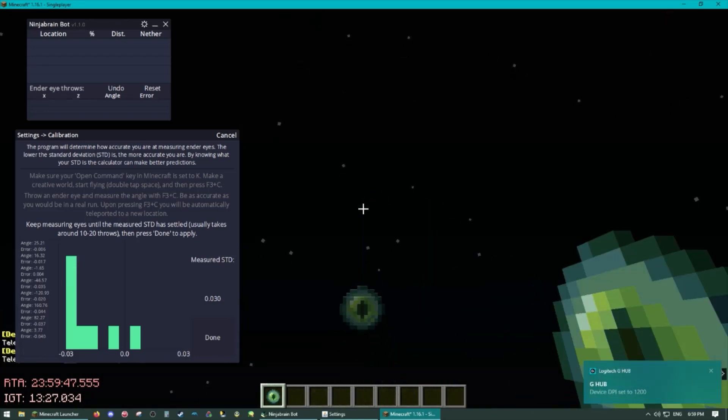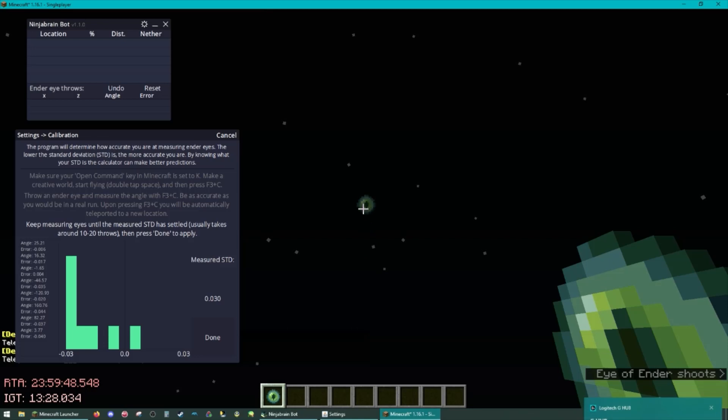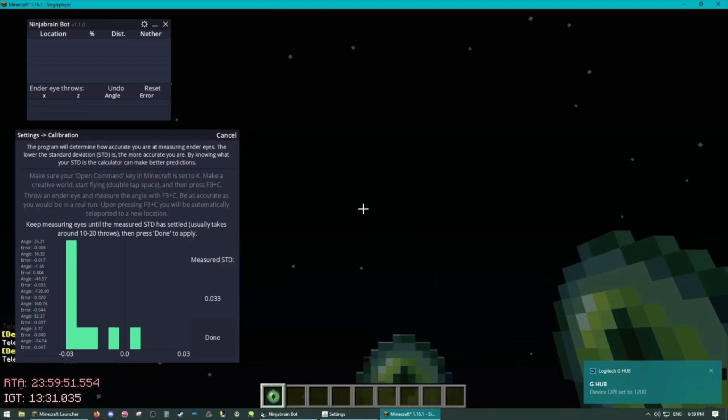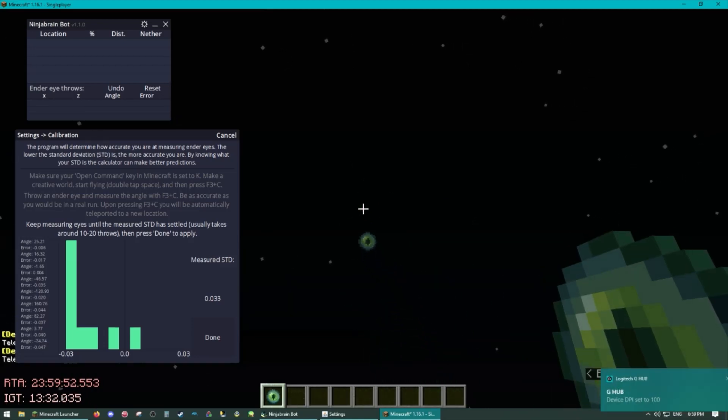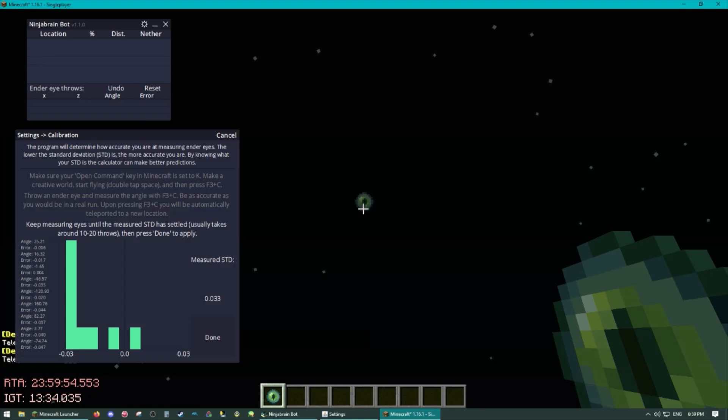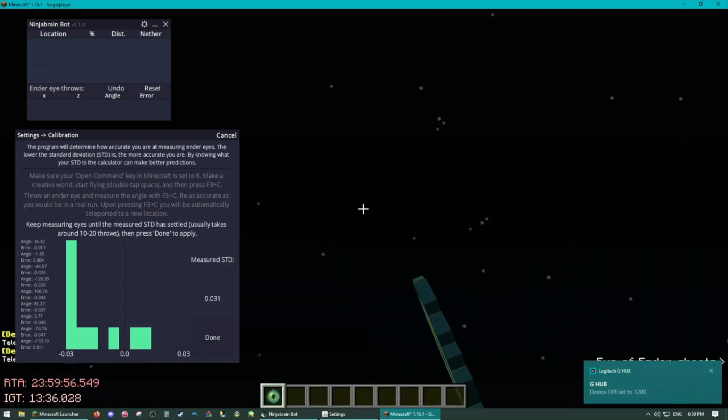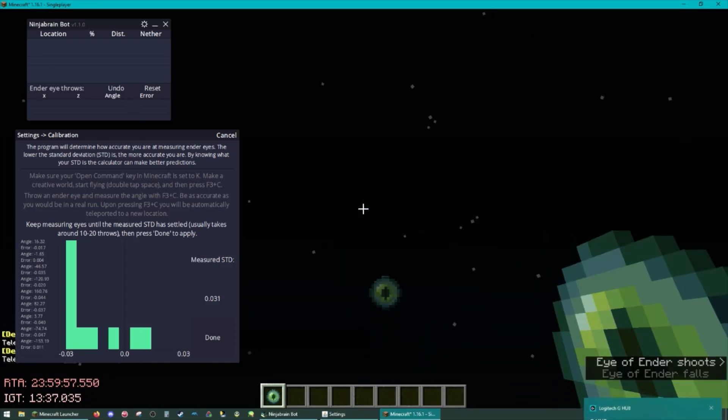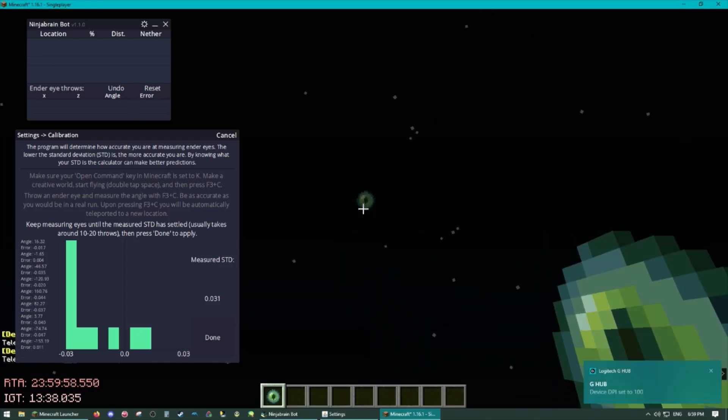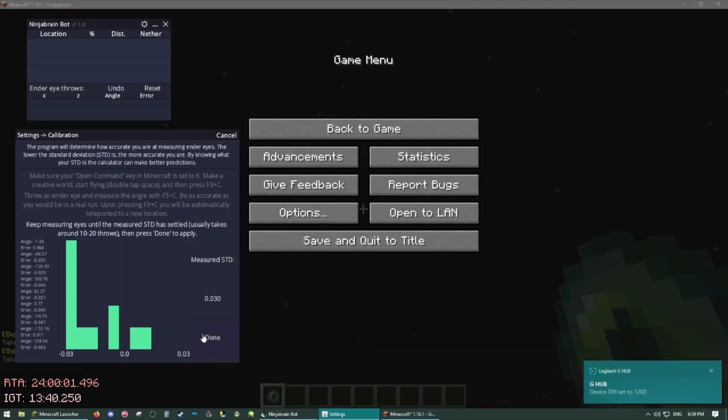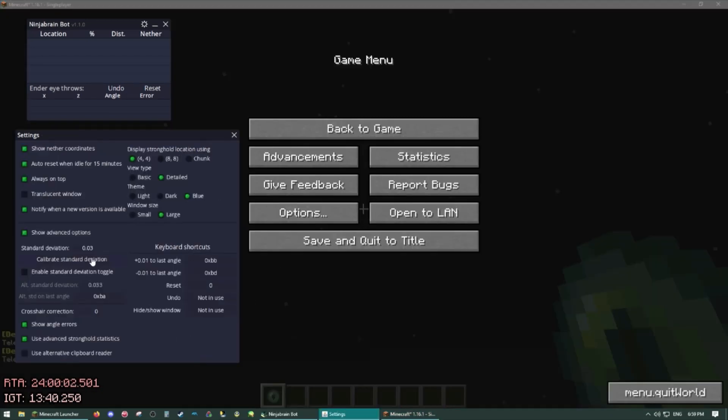Once this value stabilizes it can take like 10 or so, you will want to take note of what the value is and click done. So ours is stabilizing around 0.03 here so I think I'm going to do this last one. We're going to click done. Then it will fill in the box for you and you're ready to triangulate.